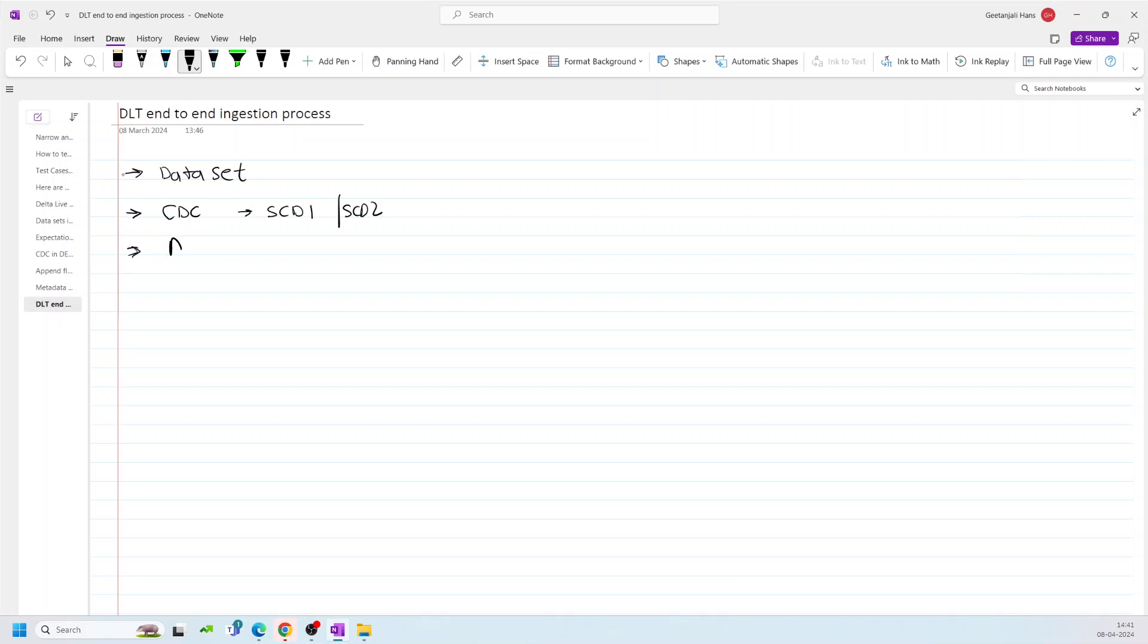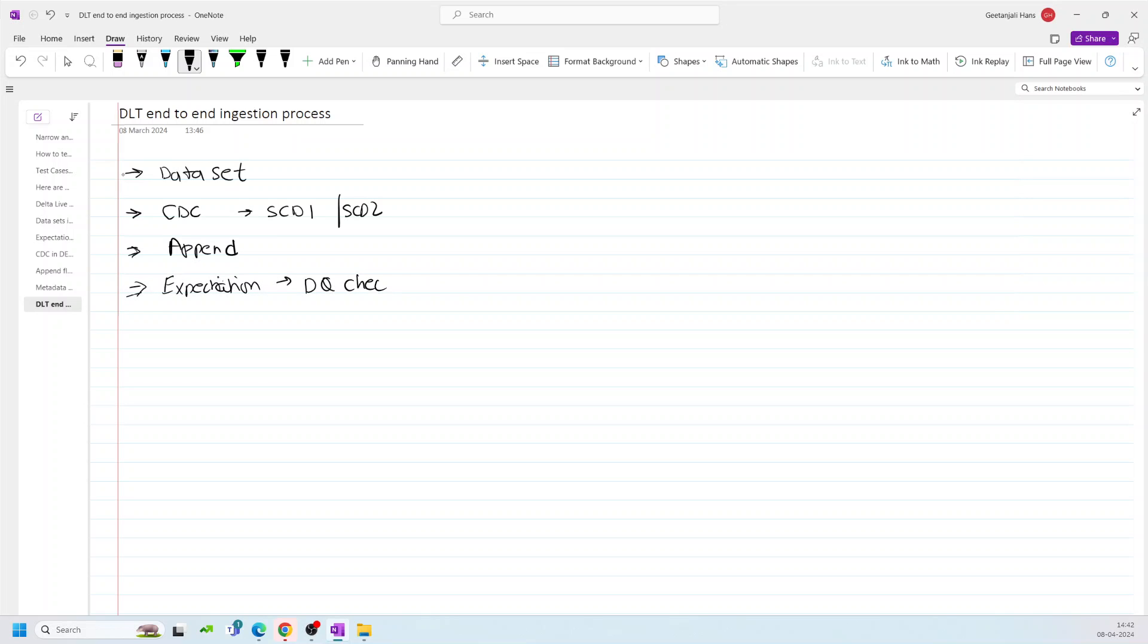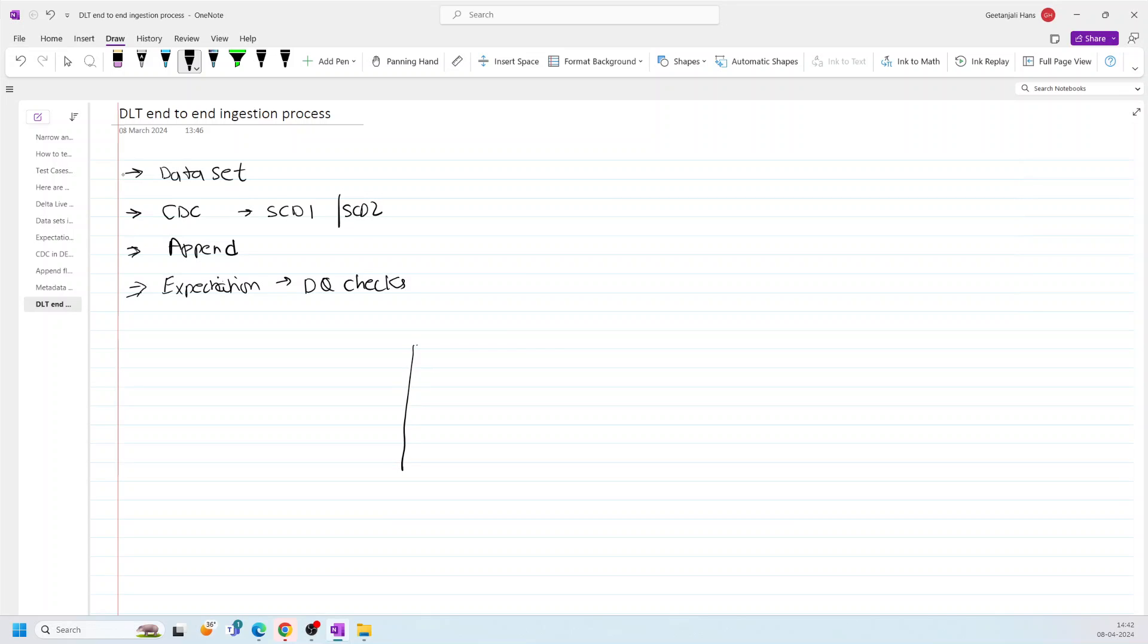We will also use Append Flow to merge the data from two tables to one table. We will also use Expectations to perform data quality checks. And then we will try to ingest the data from source to Silver layer. I will just give you a high level understanding of what I am going to do.